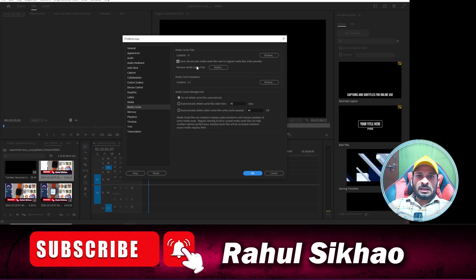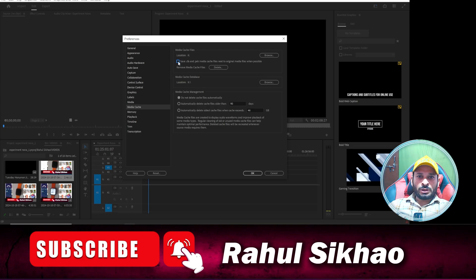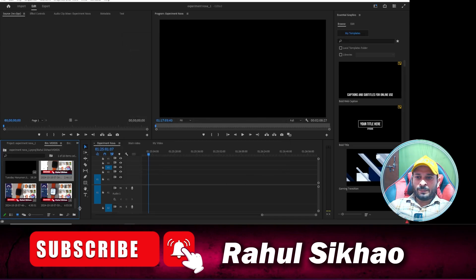And when you are on this screen, simply check out this option over here. You can see this option is ticked and you need to untick this option and you need to click on OK.